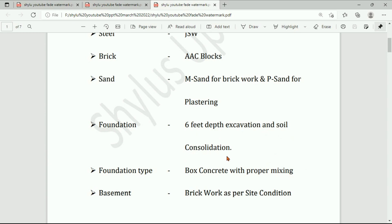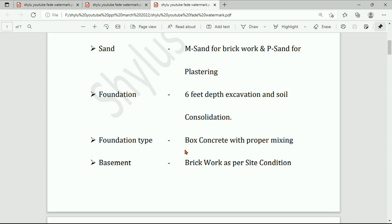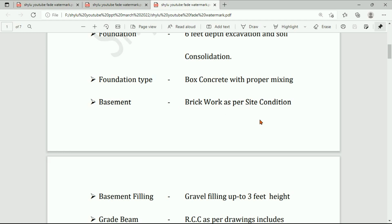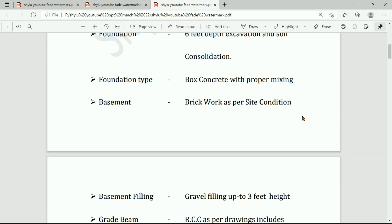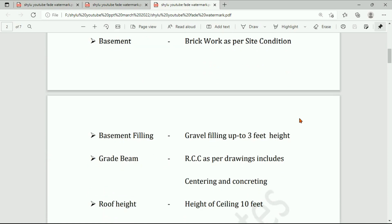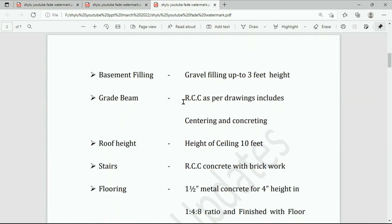Soil consolidation, foundation type — box concrete with proper mixing, basement brickwork as per site condition, basement filling with gravel filling up to three feet height. If the level of the road surface equals the level of the building ground surface, three feet height is enough. But if the building ground surface level is lower than the road surface level, then the basement filling height should be three and a half feet or four feet.